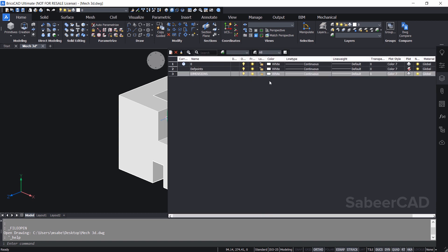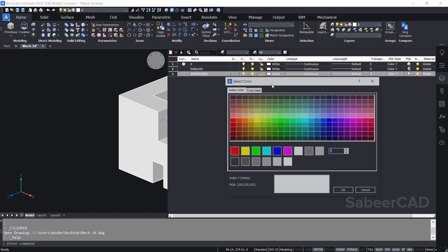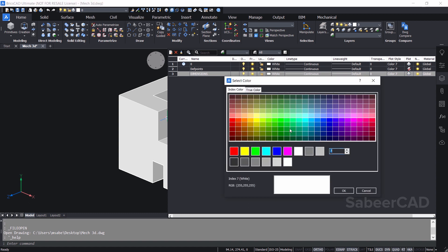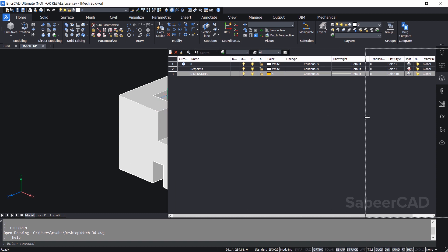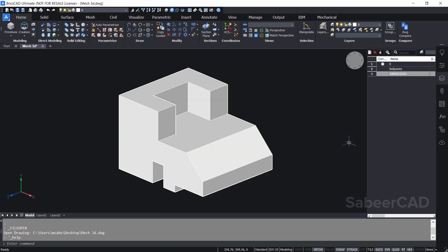And I'll assign a particular color for the dimensions layer. For that I'll drag the layer panel leftward to see the layer properties. Now you can see the properties such as color, line type, line weight, transparency etc. So I'll click on the white color which is the default color and I'll choose this particular color as the layer color and I'll give ok. Now I'll drag the layer panel rightward to reduce its size. Next I would like to keep the dimension layer as the current layer. So I'll click over here to make this layer as the current layer.